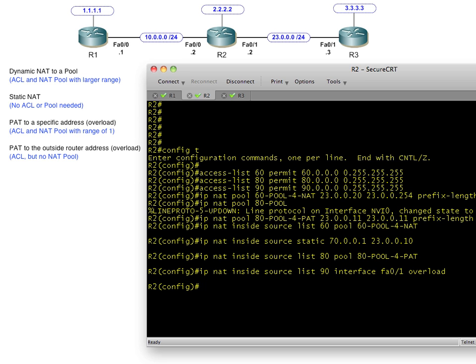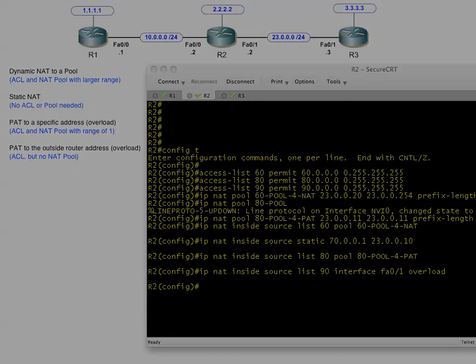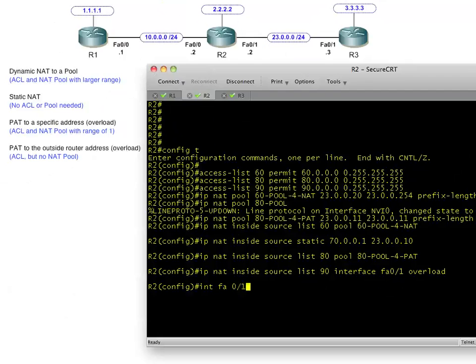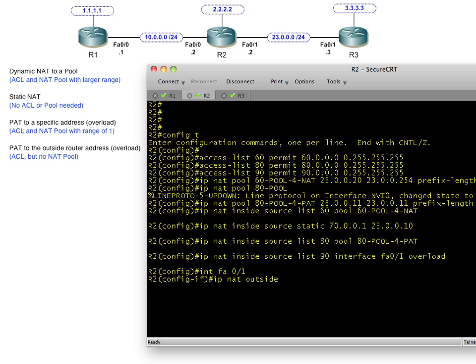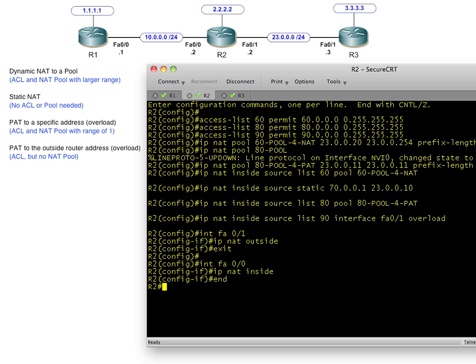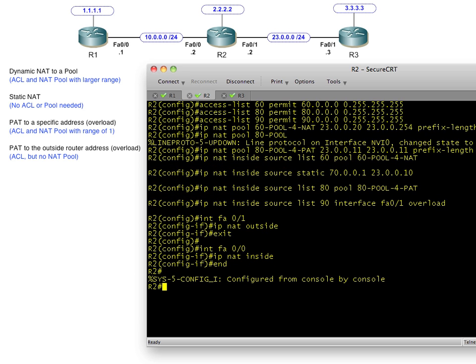Now we need to tell the router that its interfaces are going to be involved in network address translation. On R2, FA0/0 is part of the inside network for NAT and FA0/1 is the outside interface. The very first time you run this command, it may take about 15 to 20 seconds — that's not just because of GNS3 or a low-end router, it just takes a little bit for it to initialize the NAT engine. Now that part is done and the device is set up for each of those four NAT types.